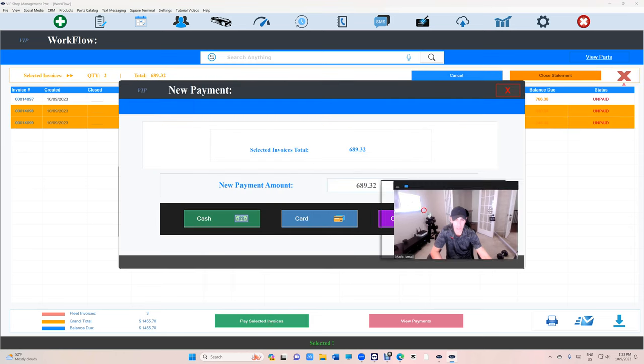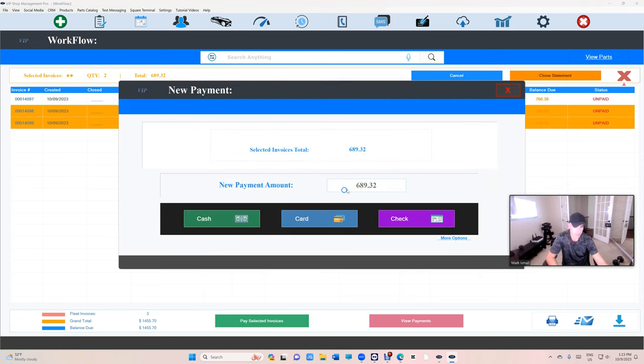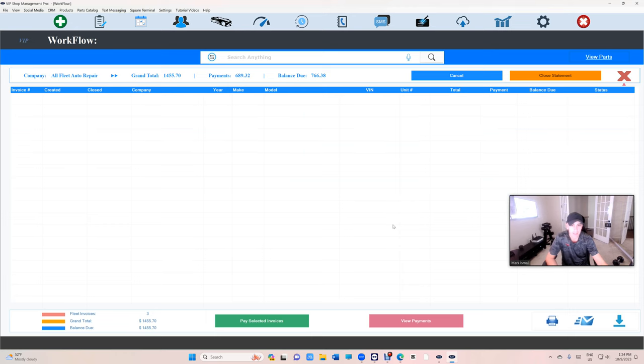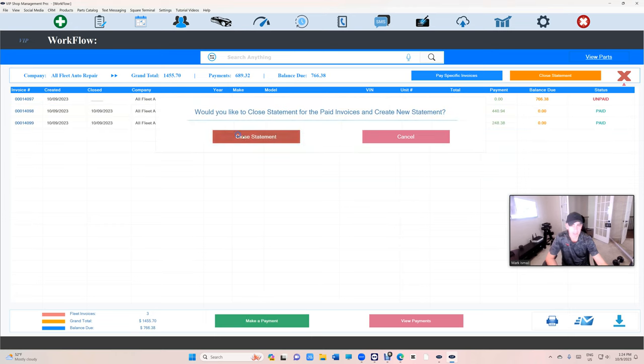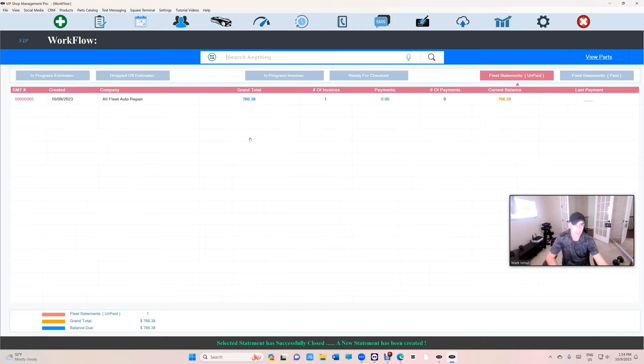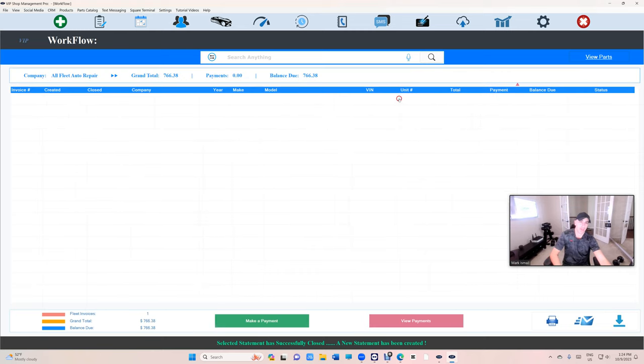Click on this, click on this, click pay selected invoices. VIP is gonna give you the total automatically. Let's say they wrote us a check and pay. And VIP is gonna say would you like to close the statement? Close statement. And then done.